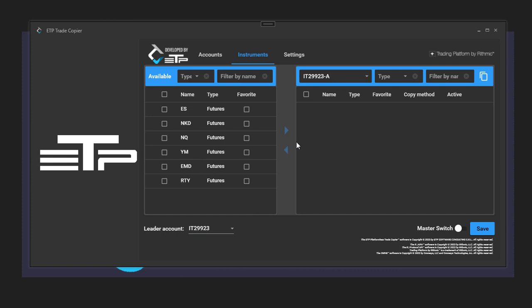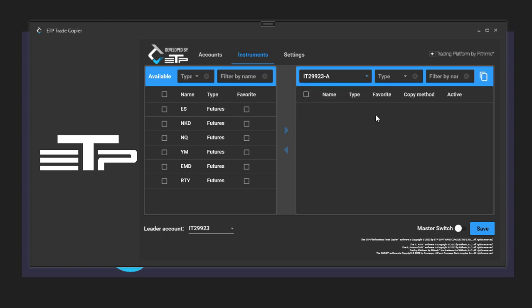From the left side, we have the available instruments that we can use to trade. First of all, we need to select an account. This is automatically selected for us, and then we need to select some instruments to move over to the account to be able to trade them.